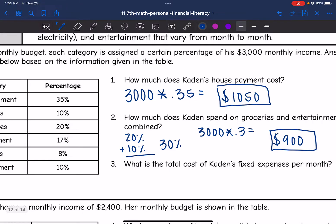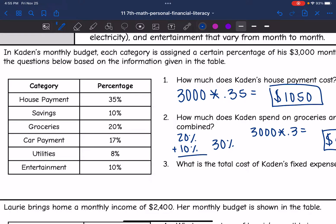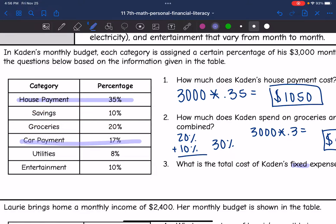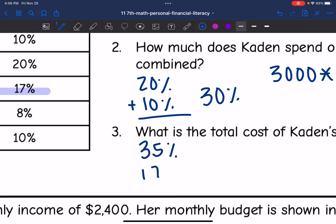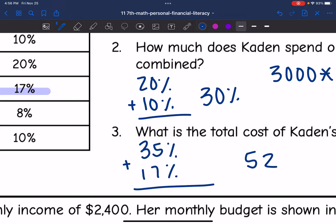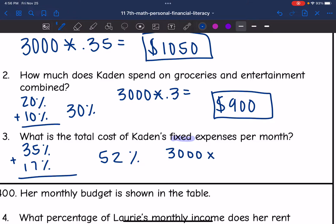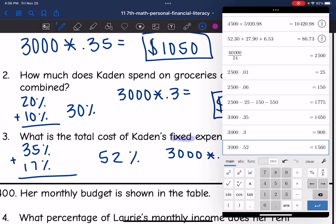The last question about this table asks: what is the total cost of Caden's fixed expenses per month? Fixed expenses are the ones that won't change — he cannot do anything to change them. That would be his housing payment and his car payment. Savings could change, groceries change month to month, and utilities and entertainment could change. So his fixed expenses are the house and car payment, which are 35% and 17%. Adding those together gives 52%. To find 52% of $3,000, we do 3,000 times 0.52, which equals $1,560.